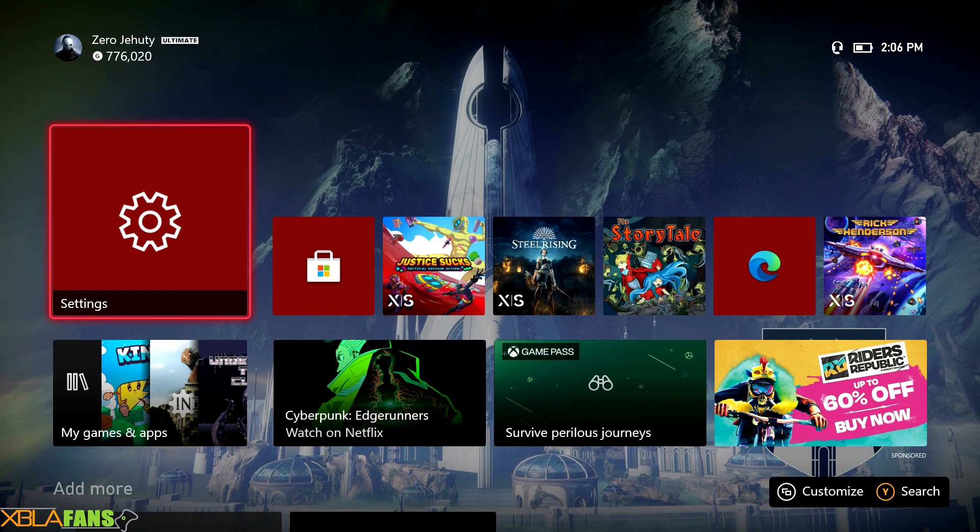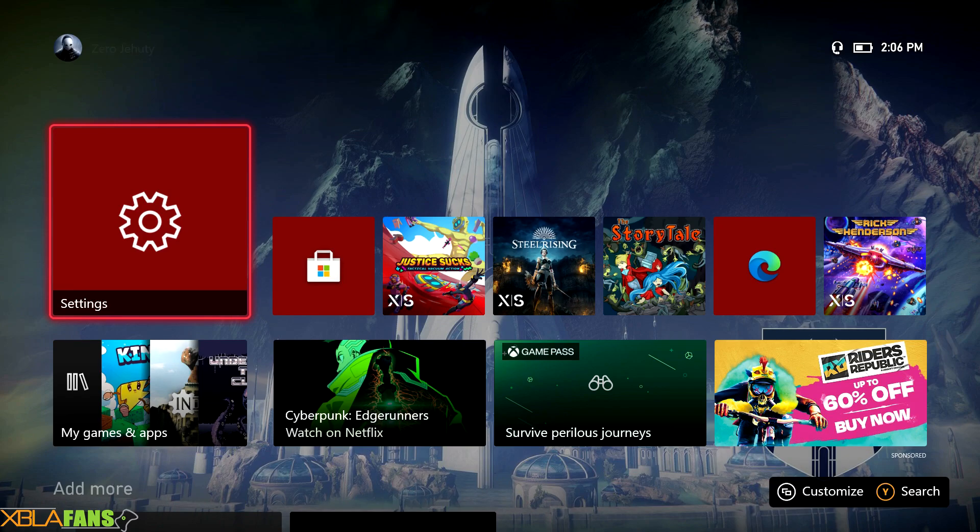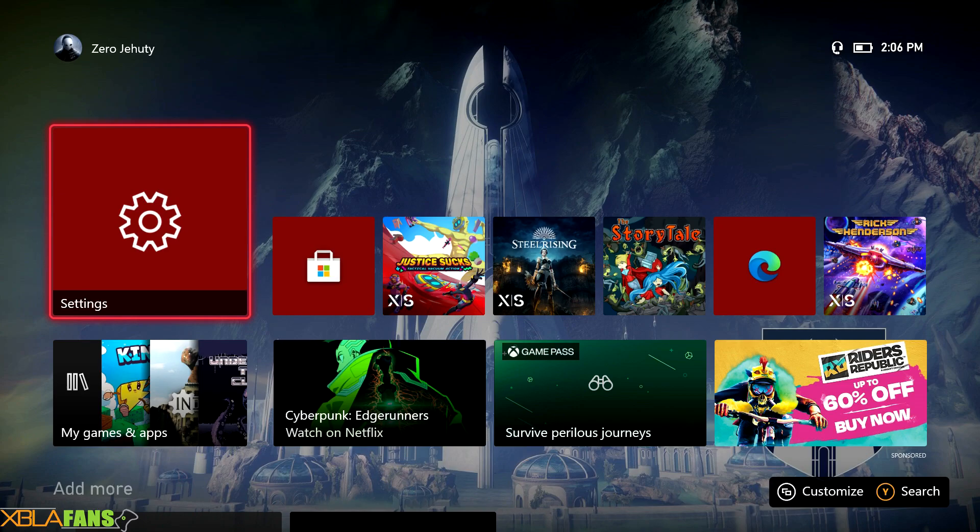Hey everyone, Zero JD here with the xplayfans channel. I'm here with a tutorial for people who might be having issues with notifications not showing up for achievements, friends signing on, party invites, anything like that.